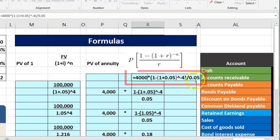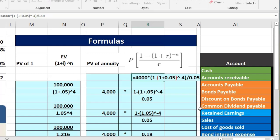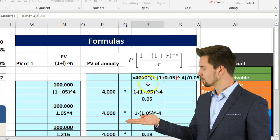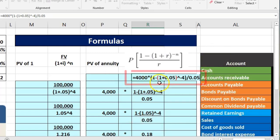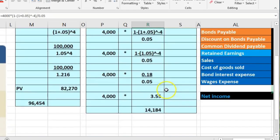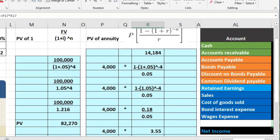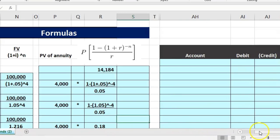We can't sell this bond for $100,000 because its stated rate of 8% is below the 10% market rate — investors can earn more elsewhere, so we must issue it at a discount. Present valuing the cash flows confirms we'd issue it for $96,454. In linear Excel format the annuity formula would appear as: 4,000 × [(1 − (1 + 0.05)^−4) ÷ 0.05], giving the same $14,184.